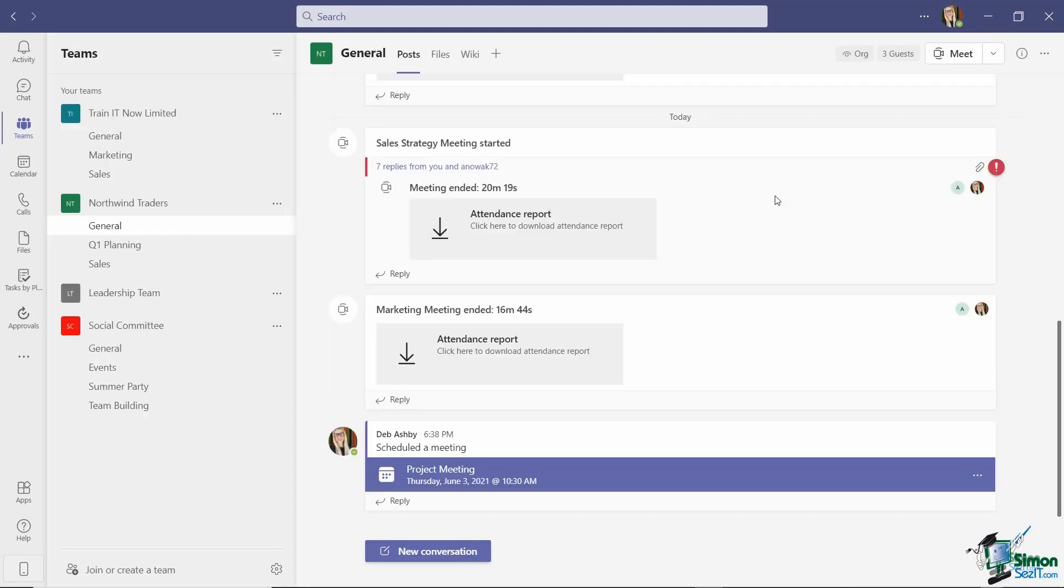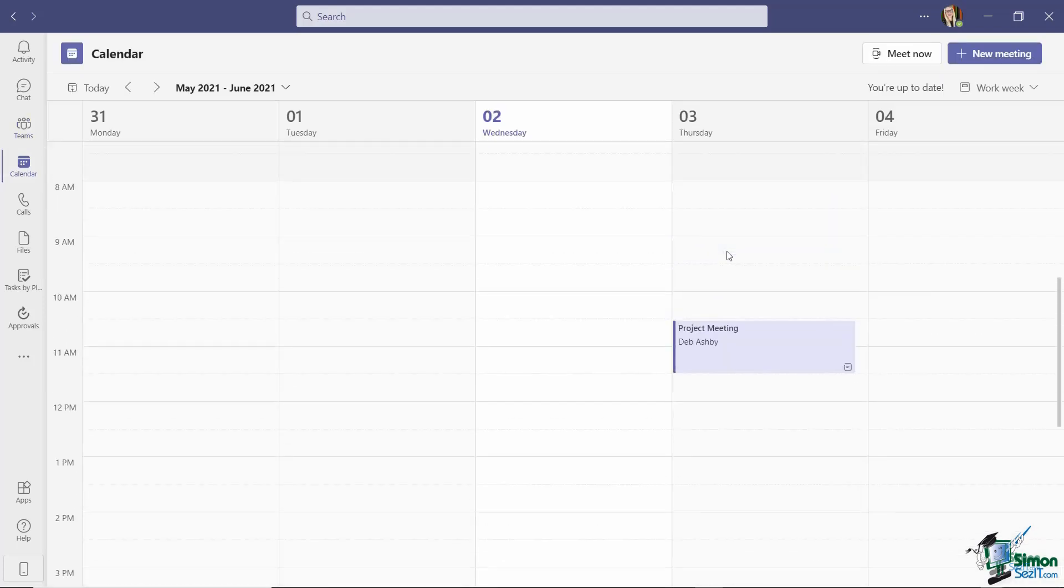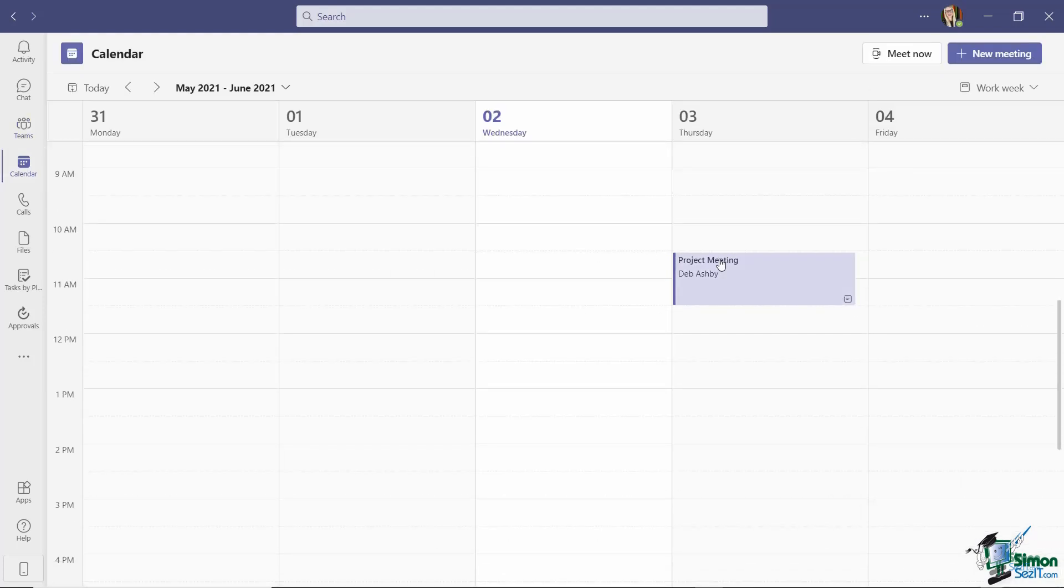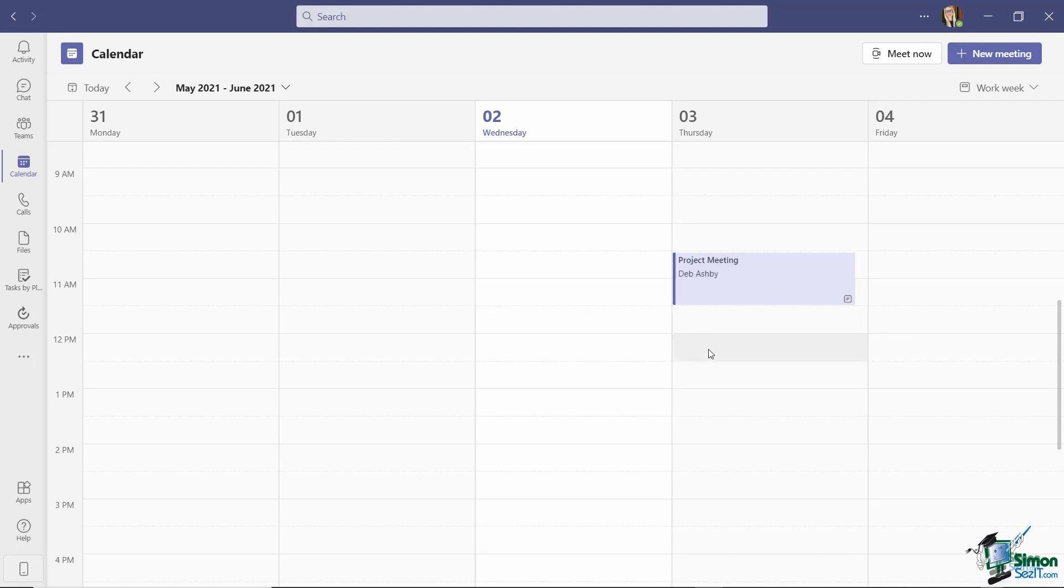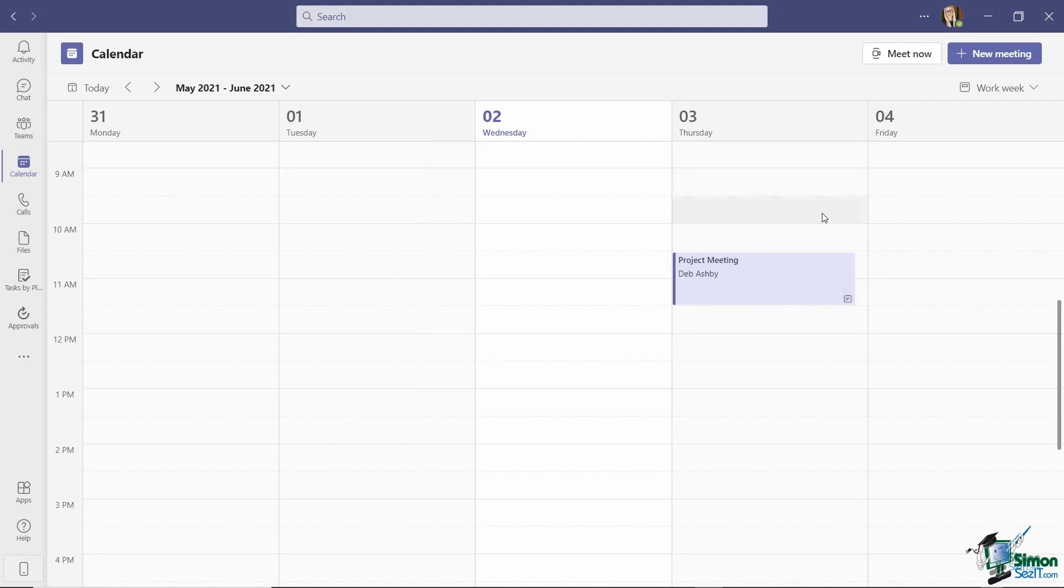So very simple to schedule a meeting directly from within a Teams channel. Let's now jump across to our Teams calendar. And you'll see if I scroll up to 10:30, there is the meeting that I've just created sitting in my calendar. And of course, when it comes time to join this meeting, I could just click to open, and then I have a join button just here.